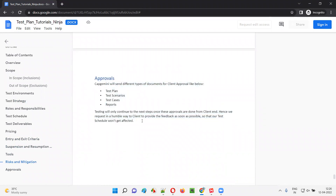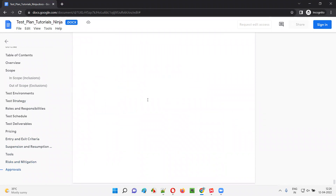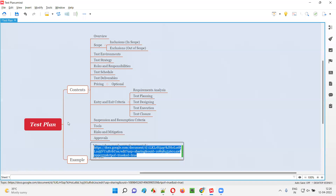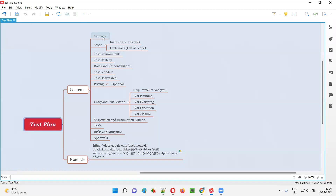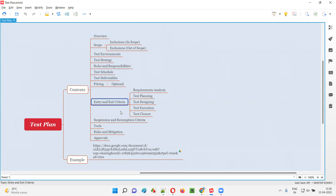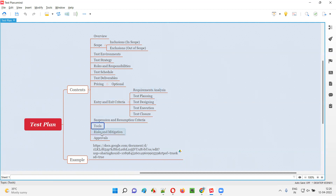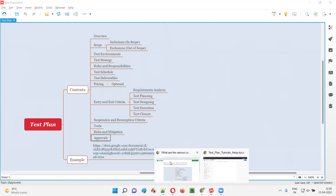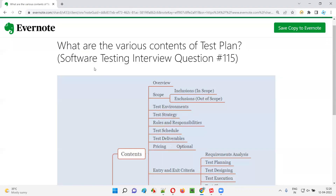What is the approval process between the client and the project team? So these are the different contents of a test plan document — overview, scope, test environments, test strategy, roles and responsibilities, test schedule, test deliverables, pricing (which is optional), entry and exit criteria for each and every phase of STLC, suspension and resumption criteria, tools, risk and mitigations, and approvals. Hope you got the answer for this question. That's all for this session. In the next session, I'm going to answer another software testing interview question. Till then, see you. Bye.